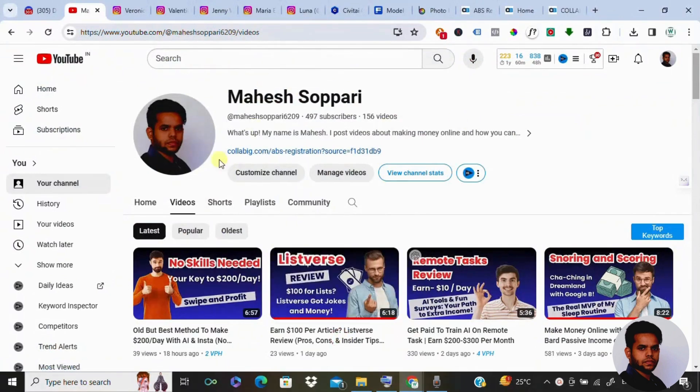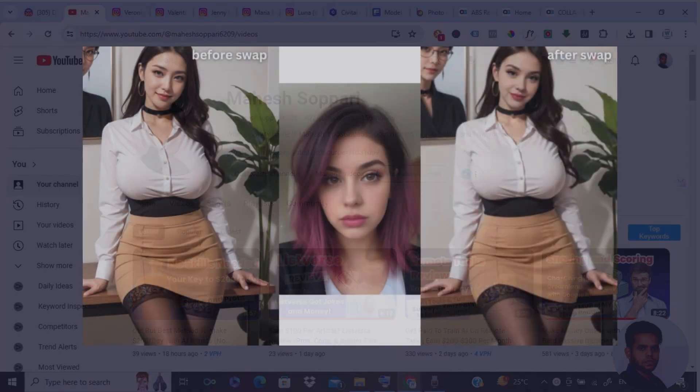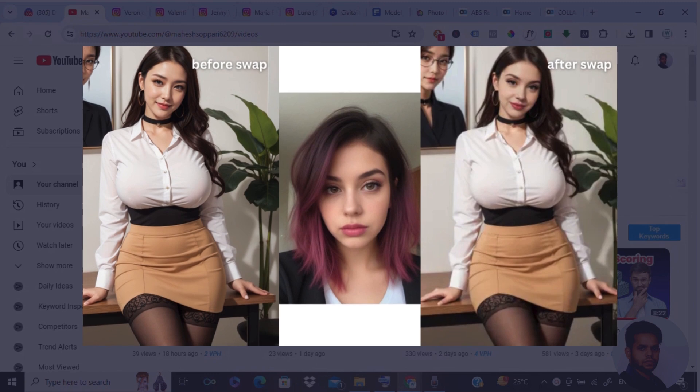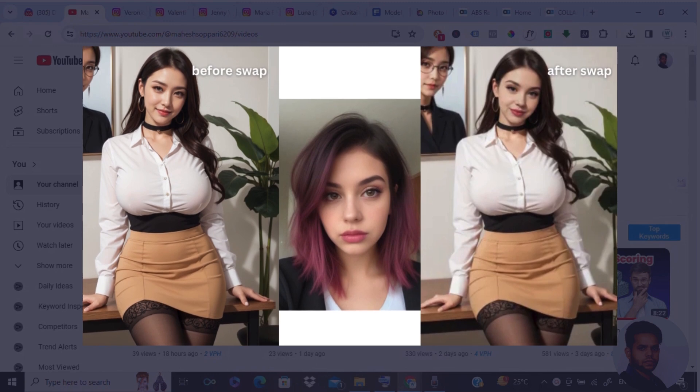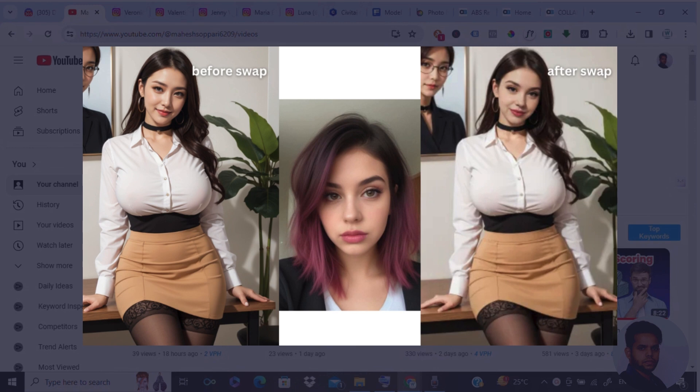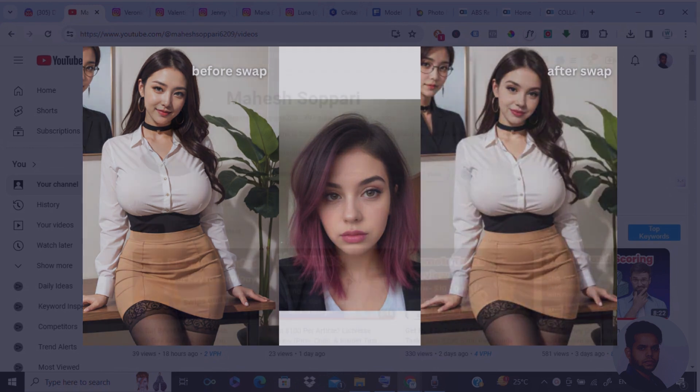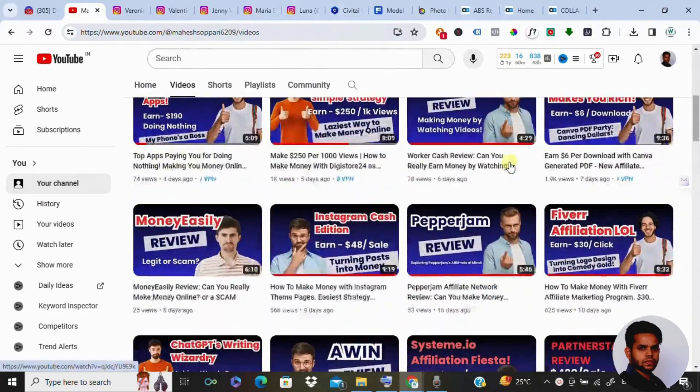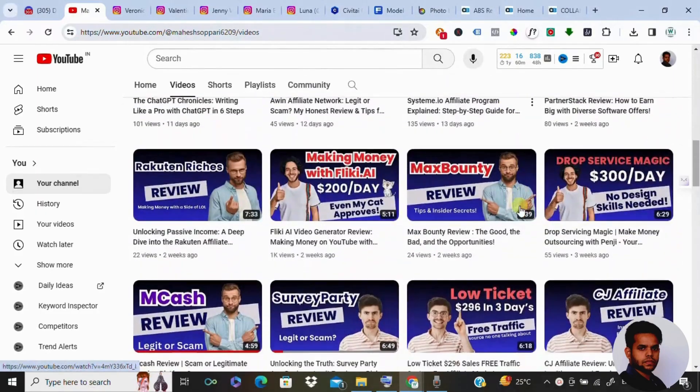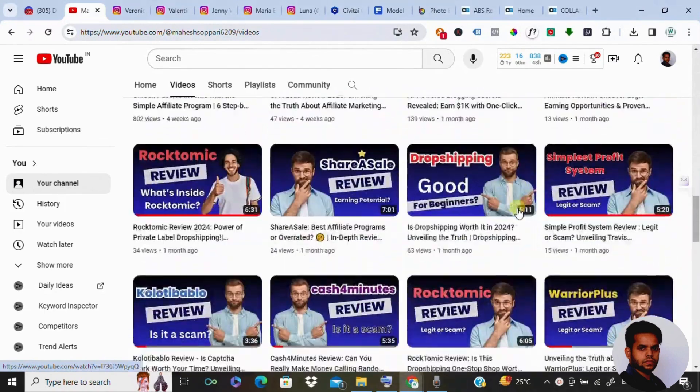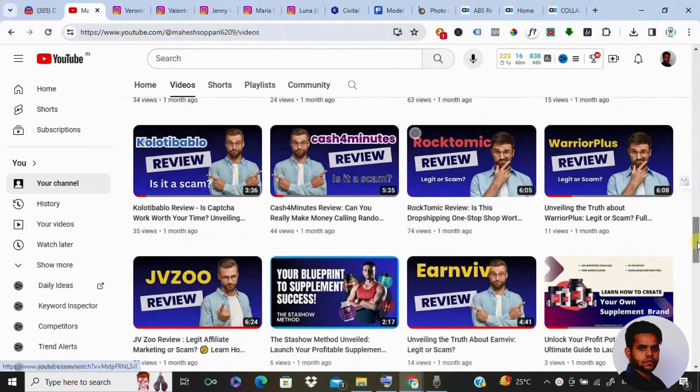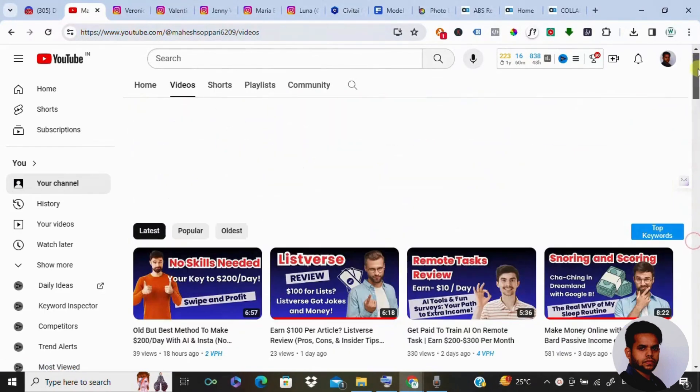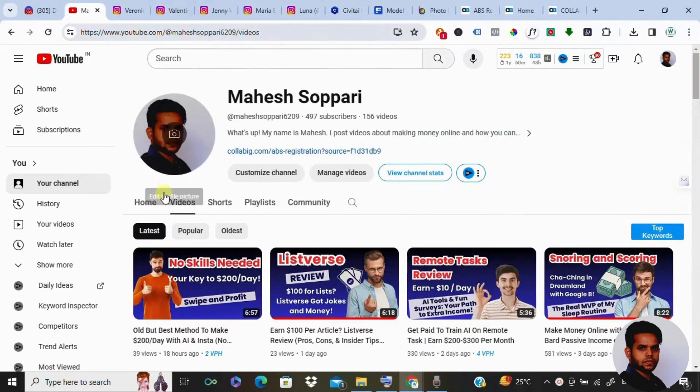Hey everyone, welcome back to my channel. My name is Mahesh and today we are diving into the exciting world of image-generative AI and how you can create stunning Instagram models with consistent faces. So stick around as we explore the key tools and techniques to achieve impressive results. But before we jump in, don't forget to like this video, subscribe to our channel, and hit the notification bell so you never miss out on our latest content. Let's get started.